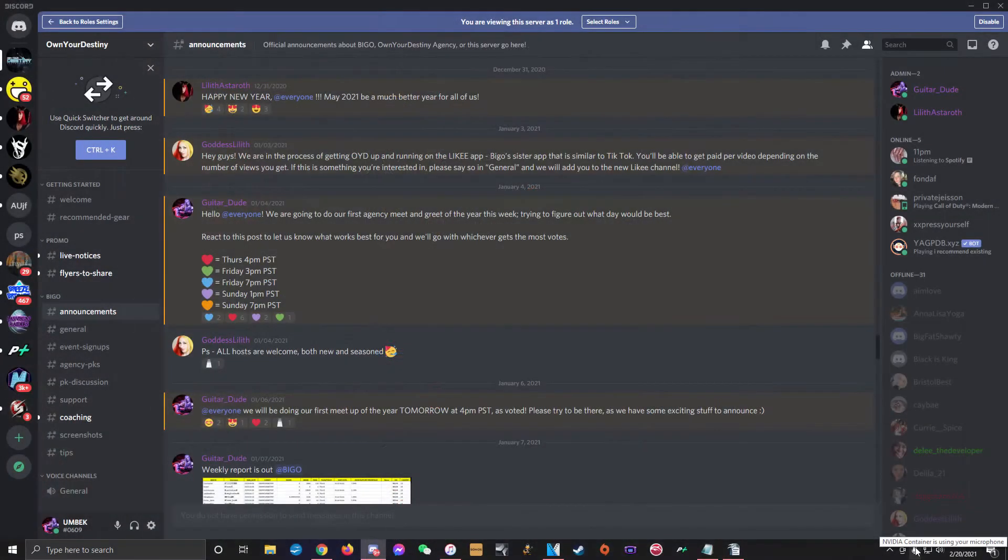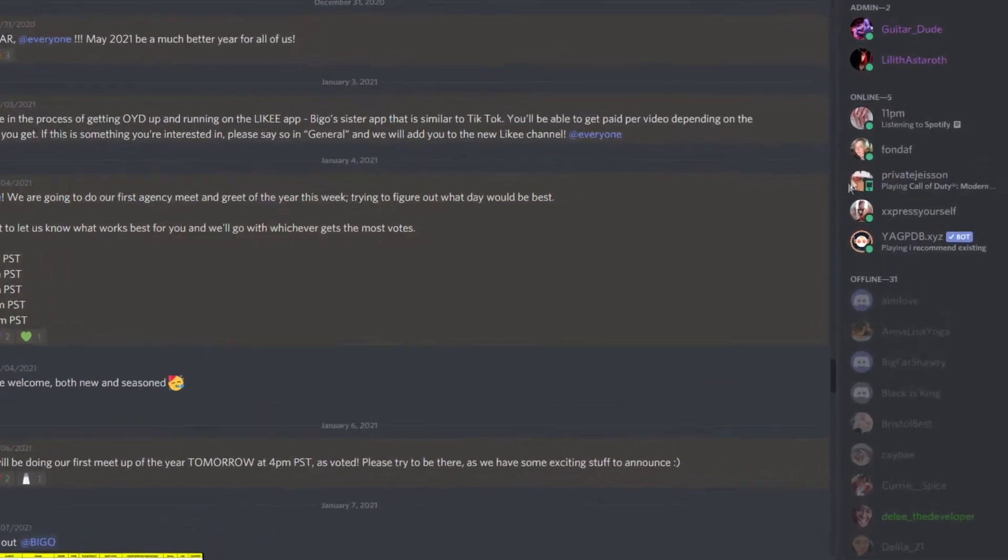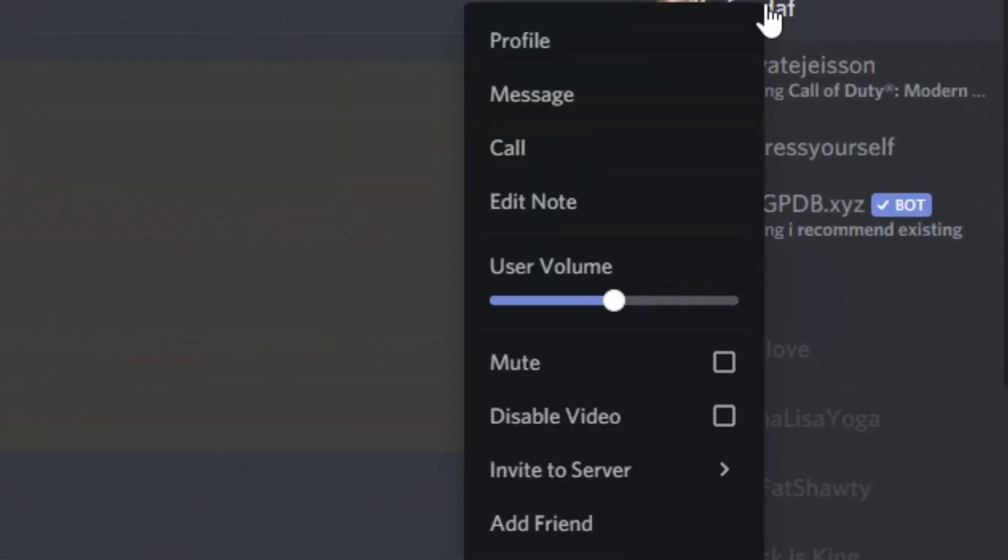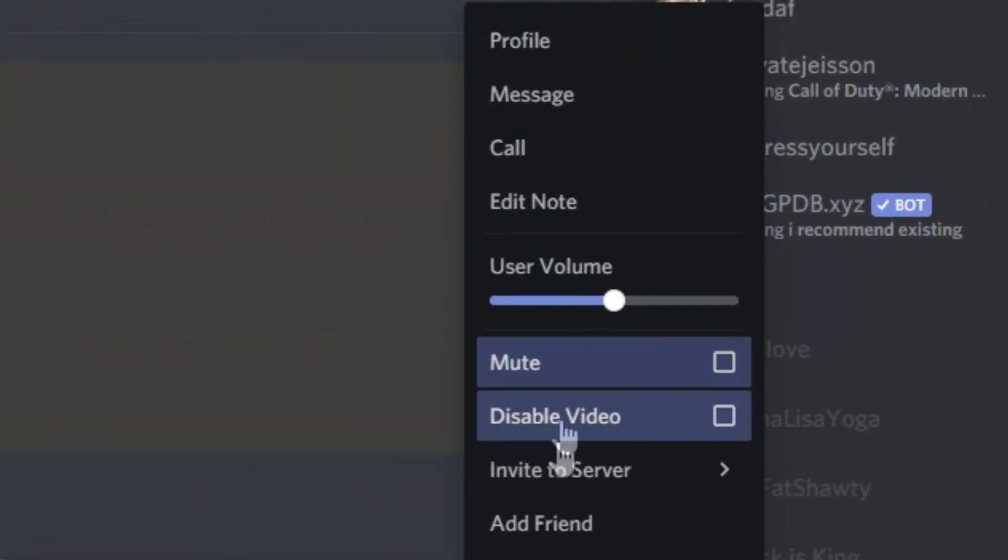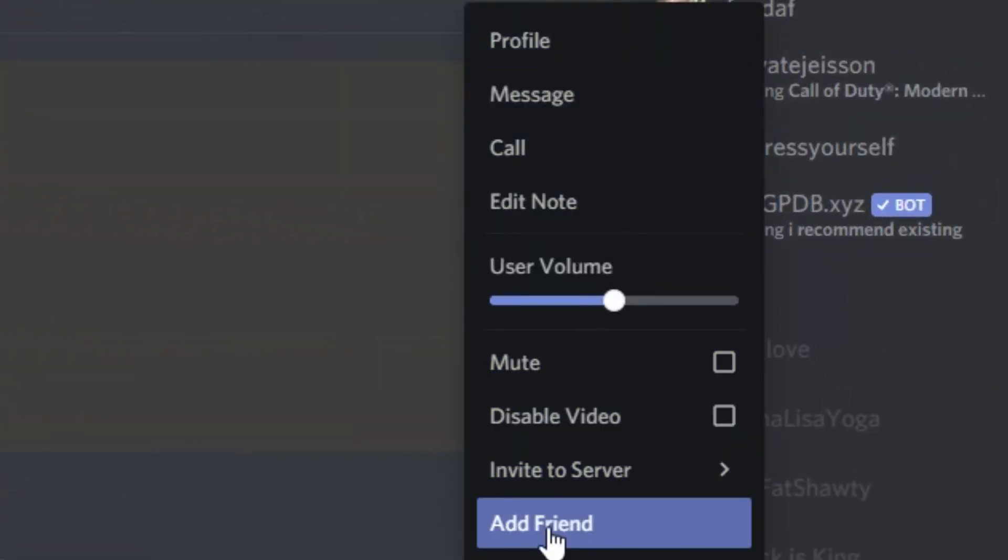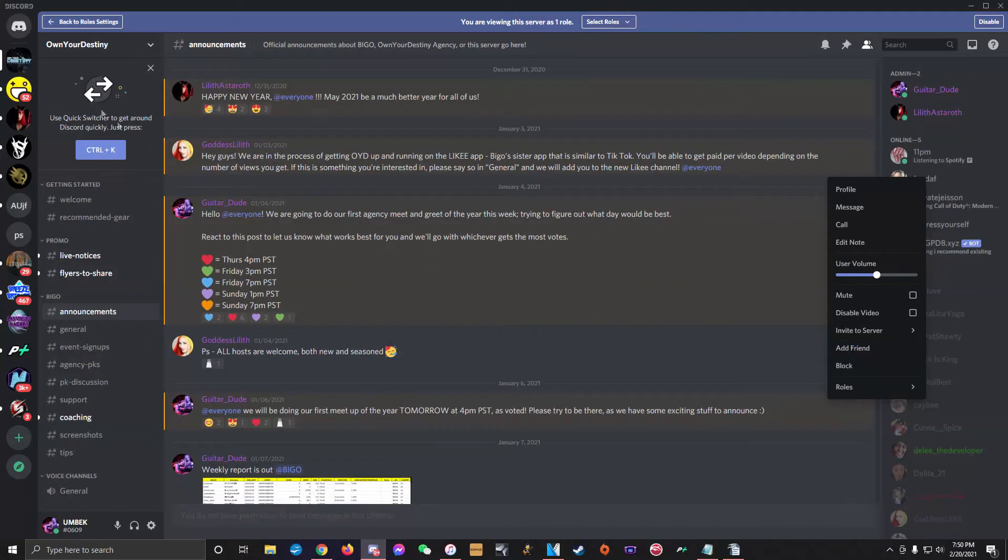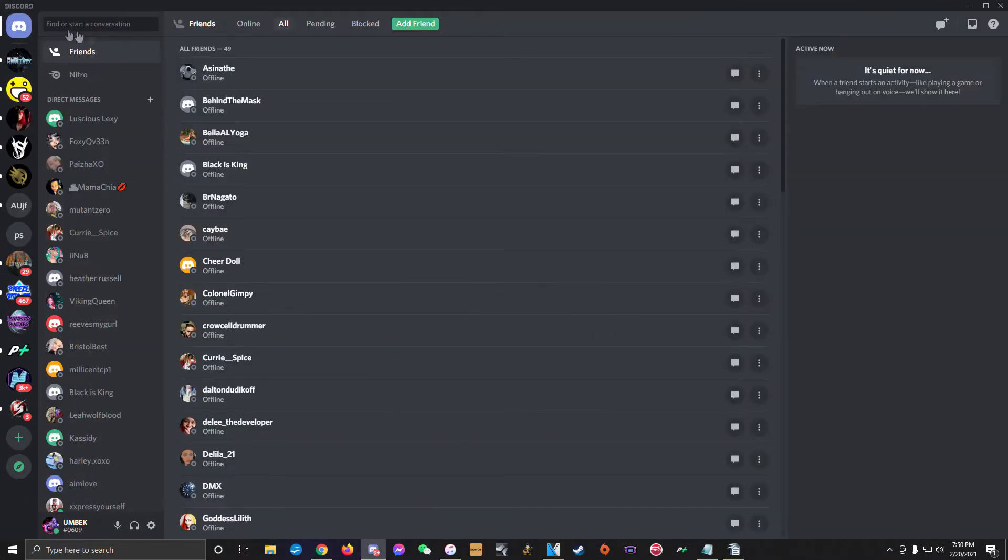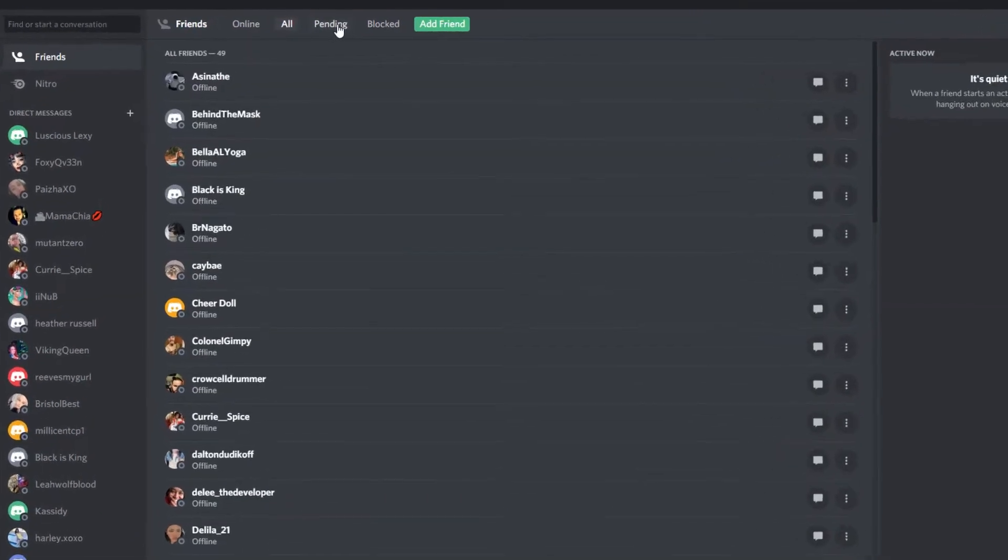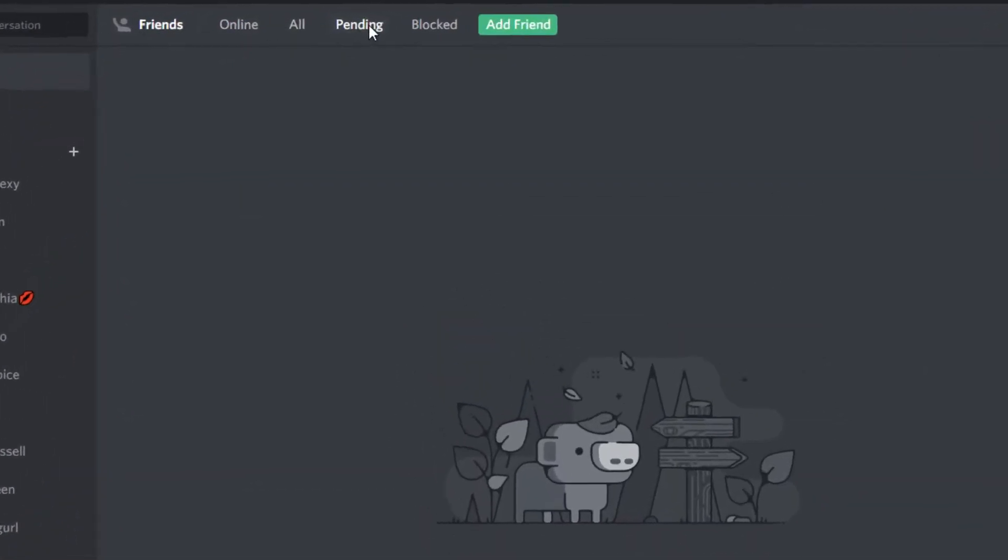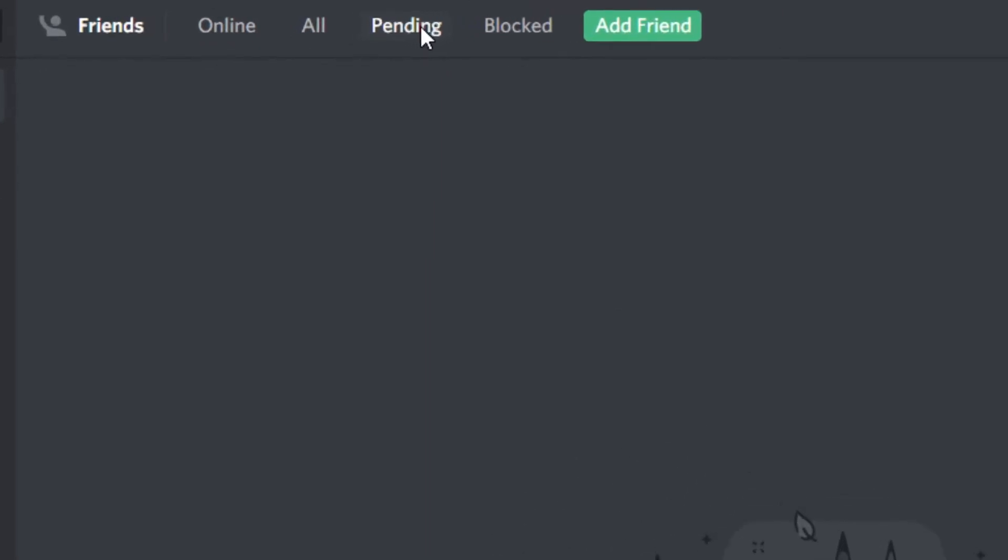To send another user a friend request, right click their name in any text channel or in the user list, then click add friend. You can see any requests that others have sent you by clicking on the same home button that brings you to your DM list and then clicking on the friends tab. At the top of the screen, you'll see a tab that says pending. If you've gotten any friend requests, you'll see a number next to that tab telling you how many requests you've got waiting.